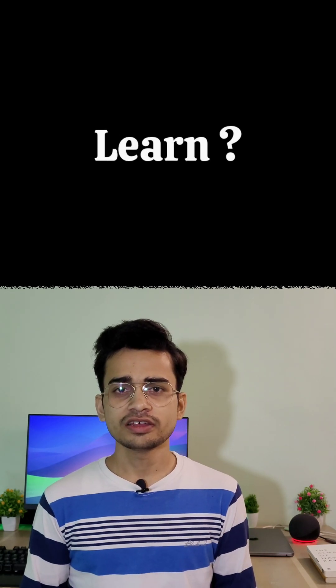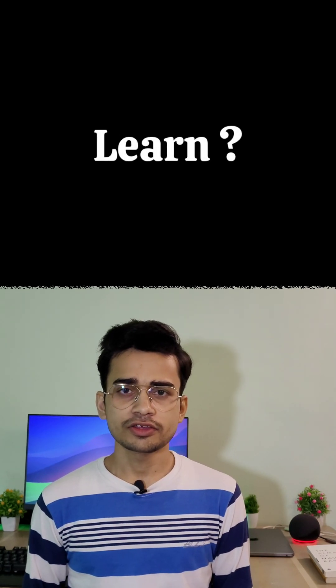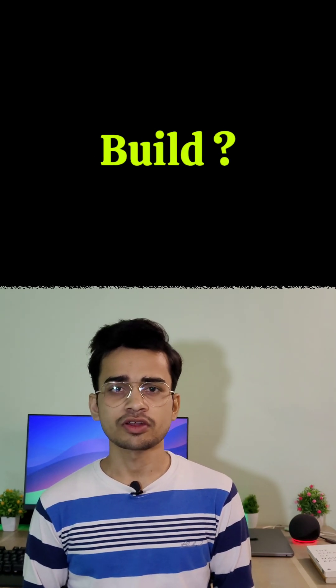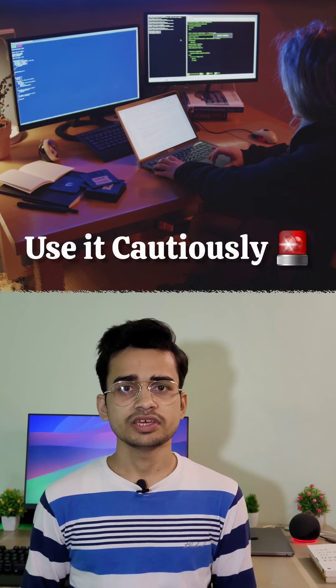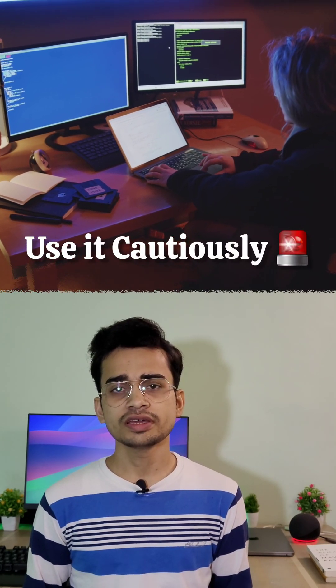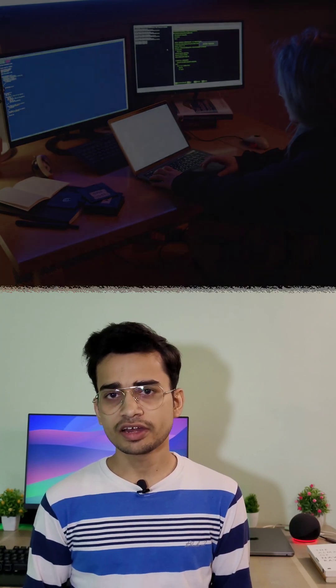Are you coding to learn, or are you coding to build apps, websites, or other stuff? If your answer is you're coding to learn, then use AI very cautiously.